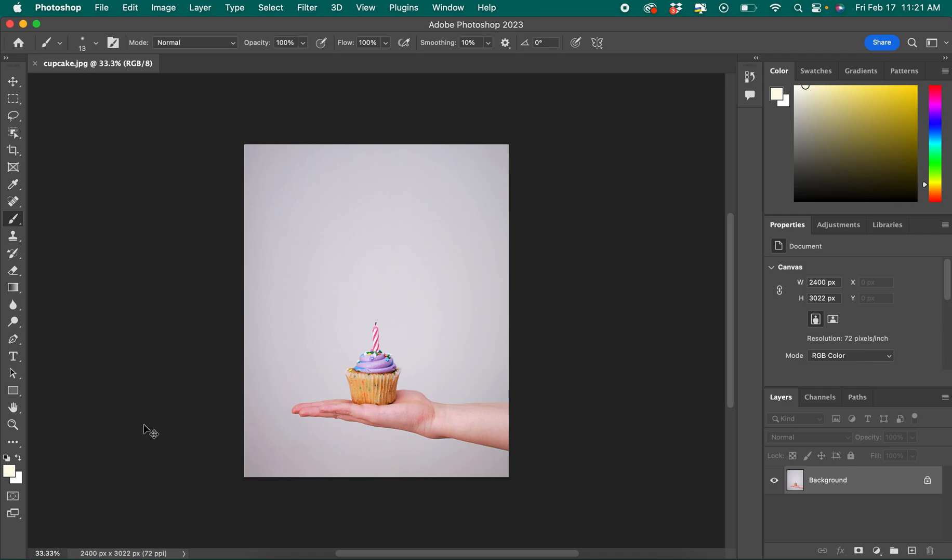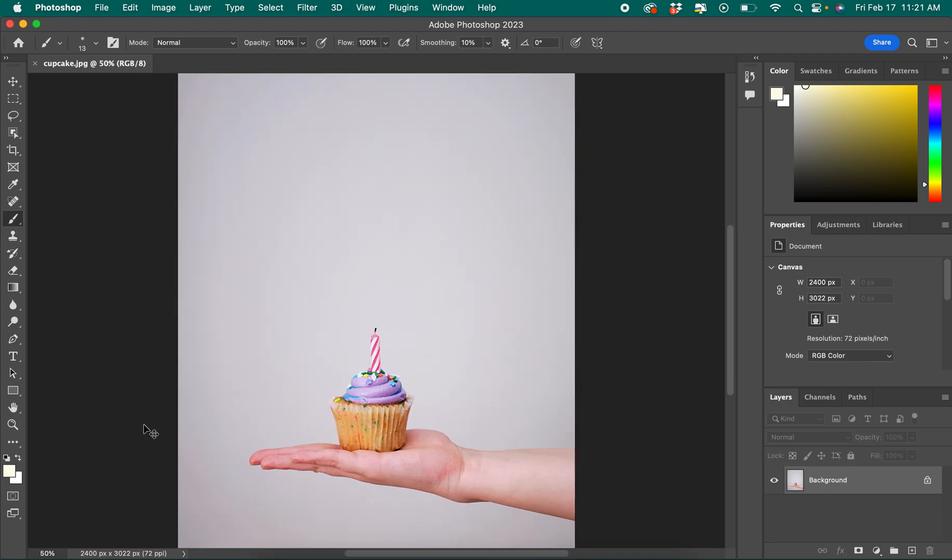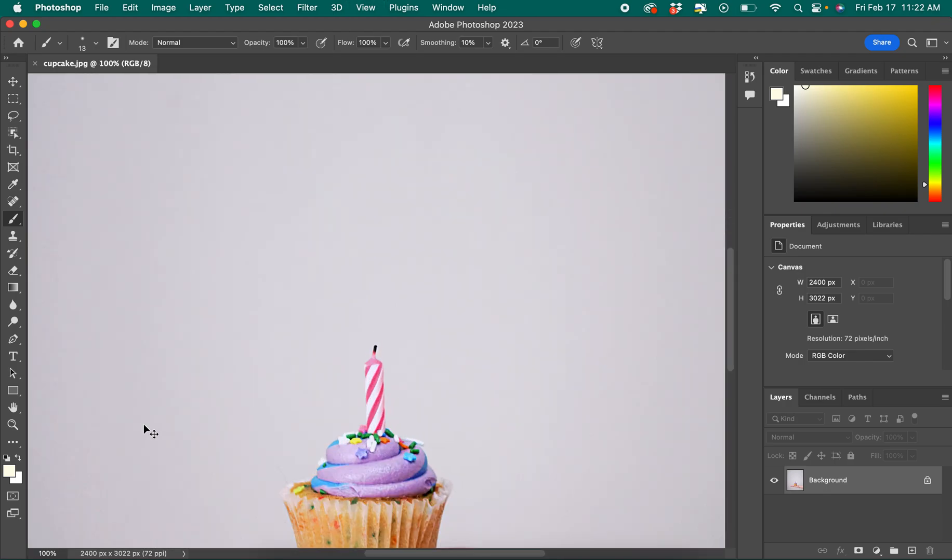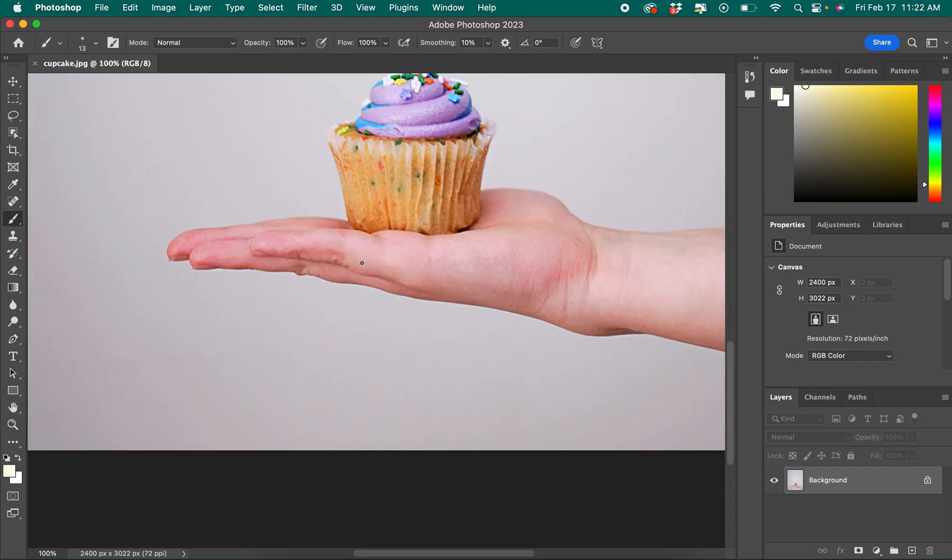You can use keyboard shortcuts to zoom in and out as you're working on an image and you can always use command or control zero and command or control one to see things at the full size.